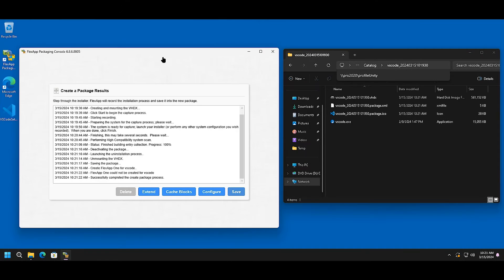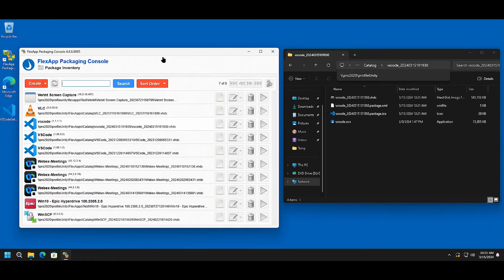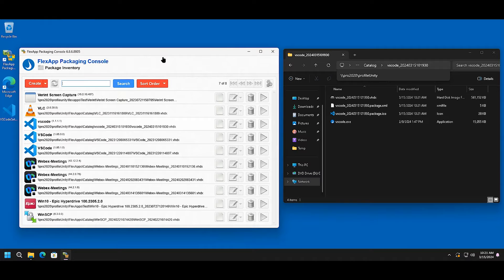The FlexApp console will attempt to remove the application from the operating system. However, it is still recommended to roll back your image to a previous state, or use the built-in system state rollback within the packaging console software.